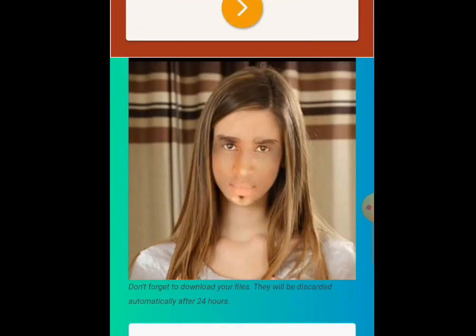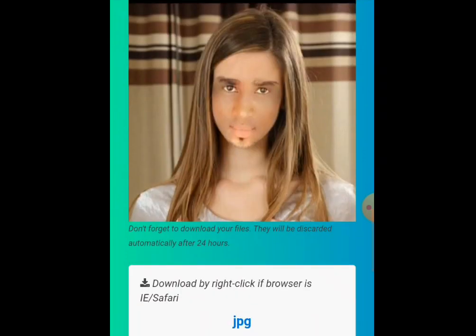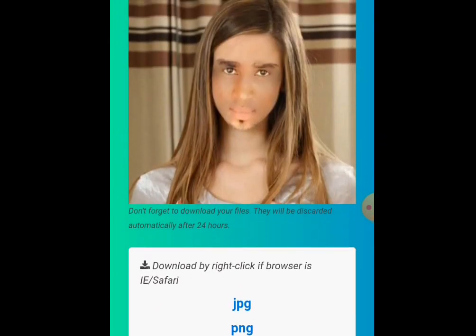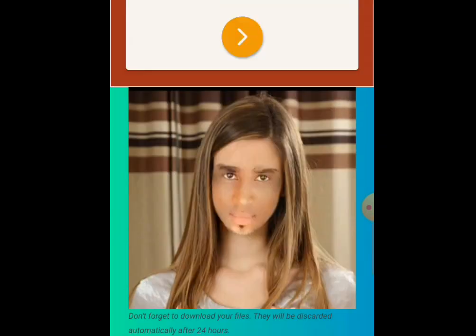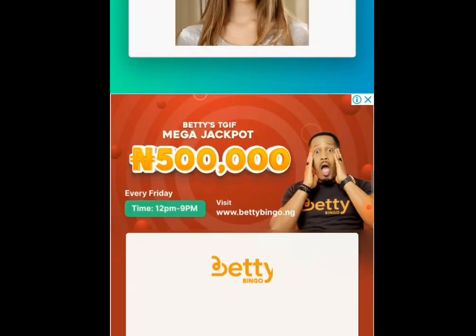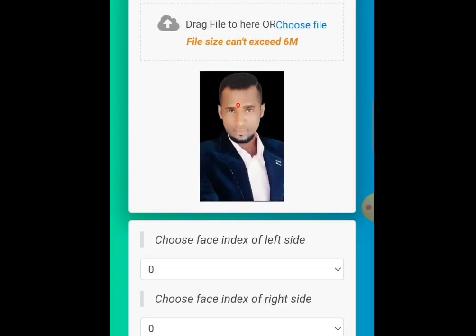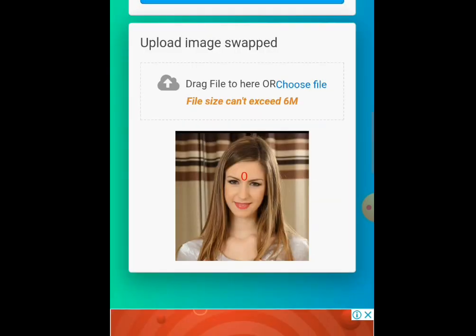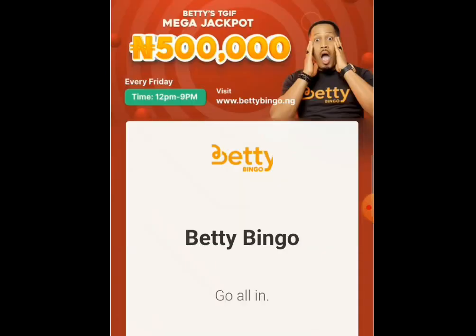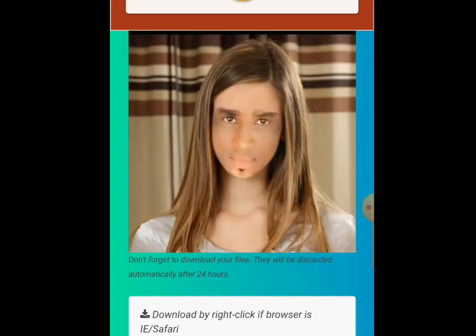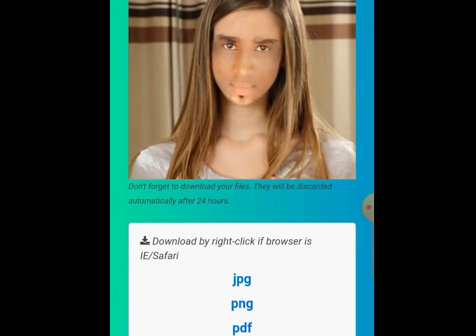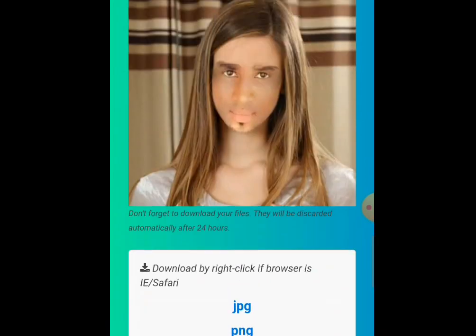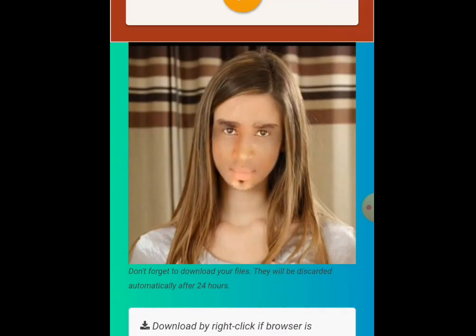Wow! This is the end product — they have finished processing. Thank you everybody, God bless you, thanks for watching my video.